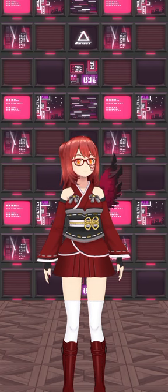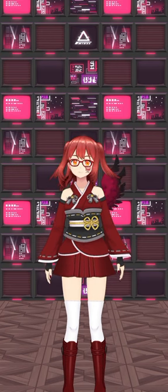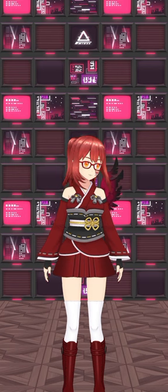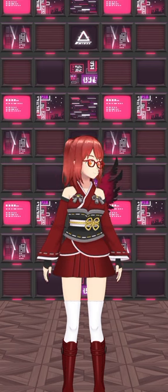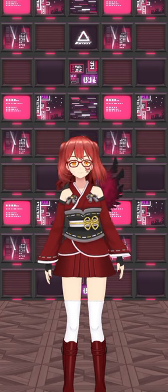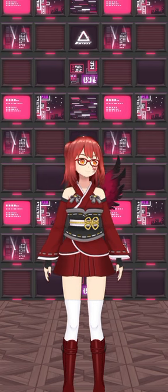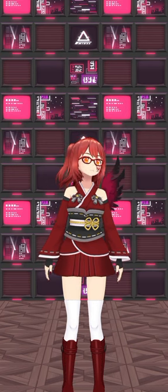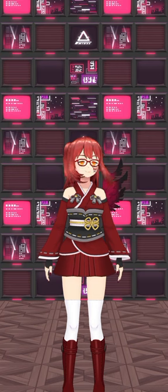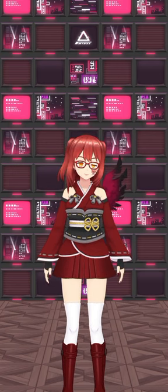Again, this is specifically for the Digimon Frontier series, where originally Crusadermon slash Lord Knightmon is not feminine but masculine — with a masculine, aka male, voice actor.